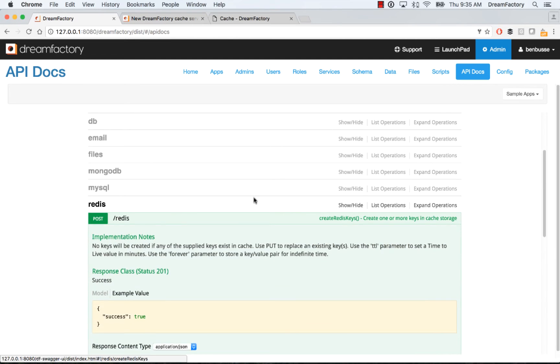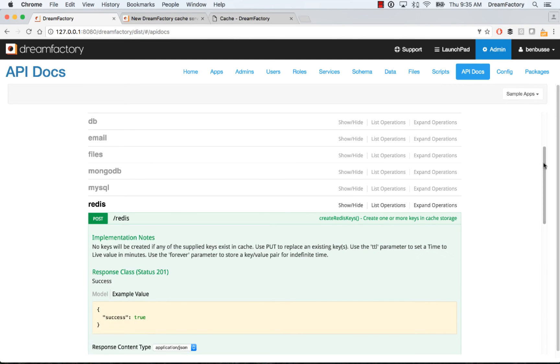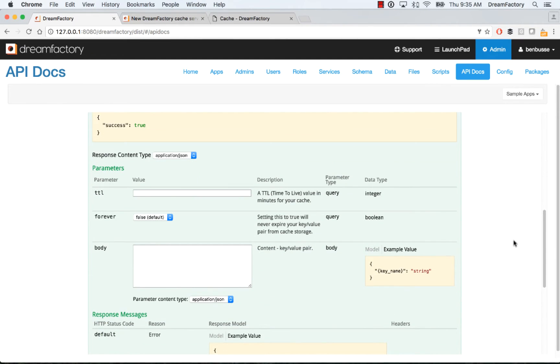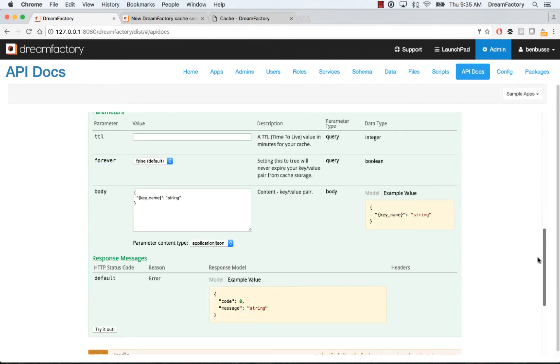The way you do that is very simple. You can open any of these and browse and see how they work. To post key value pair, you can see an example, put in your key, put in your value and just post that. It's very simple.